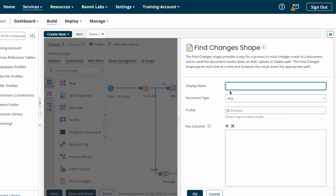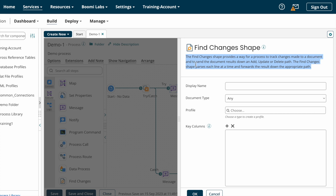I'm dragging and dropping the Find Changes Shape into the process. Here you can find the Find Changes Shape definition: the Find Changes Shape provides a way for a process to track changes made to a document and to send the document results down an add, update, or delete path.